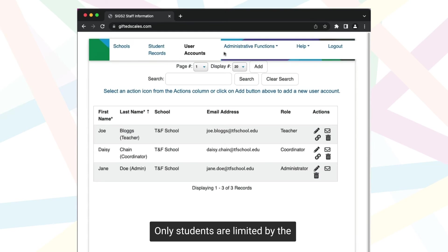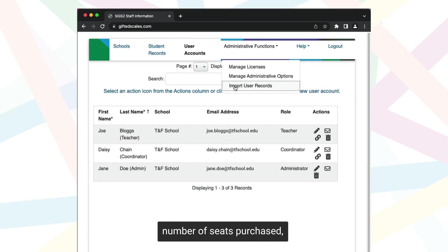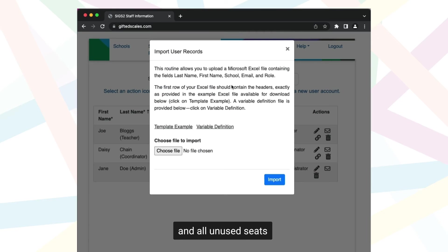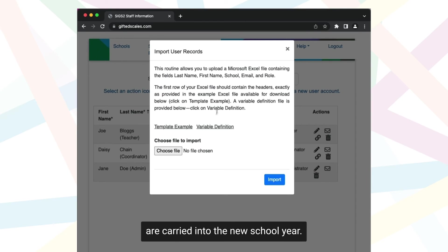Only students are limited by the number of seats purchased, and all unused seats are carried into the new school year.